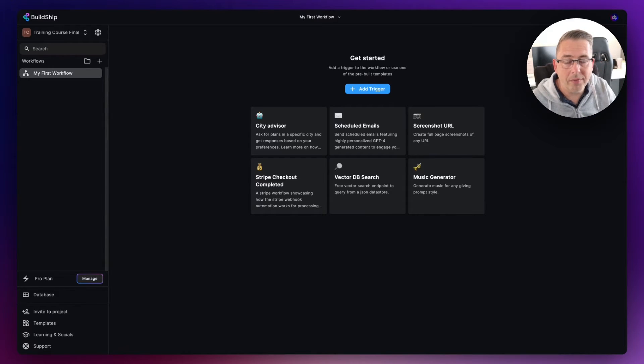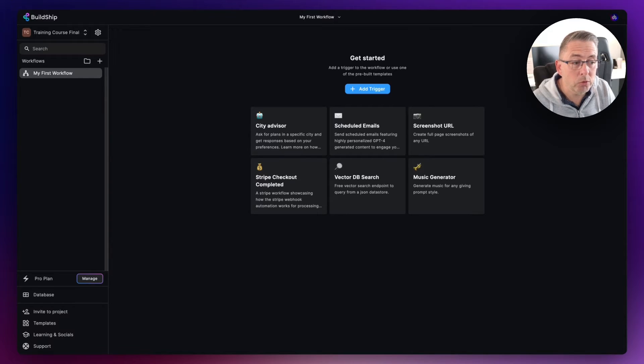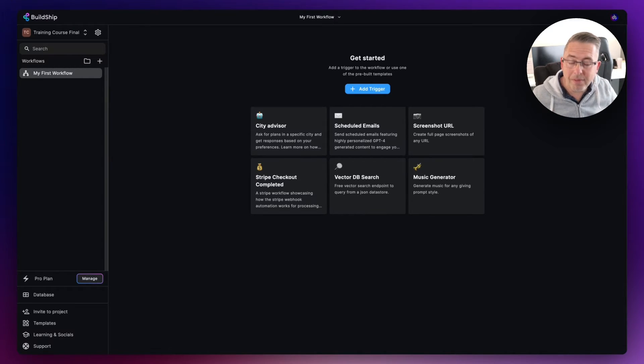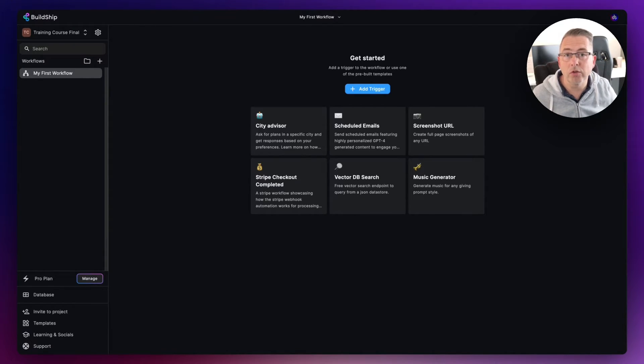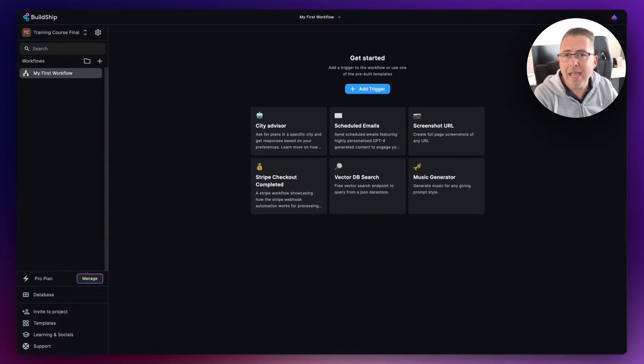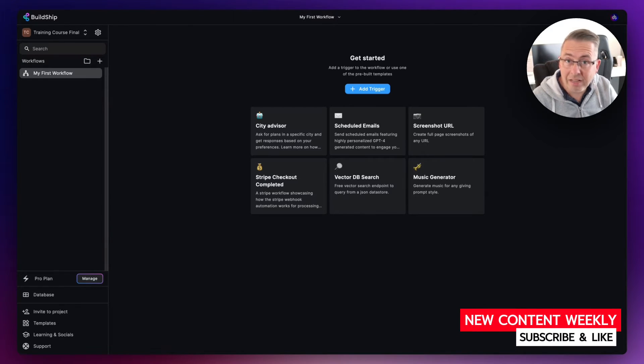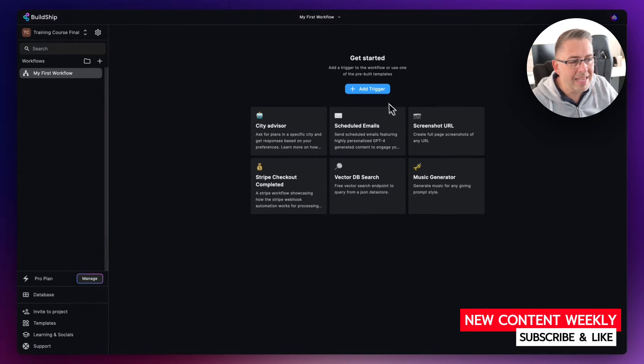So we need to create a trigger. Now the great thing about BuildShip is that all the time they are creating more and more triggers, more and more options for us as users, as builders in the BuildShip platform, to then use to execute the actual workflow.